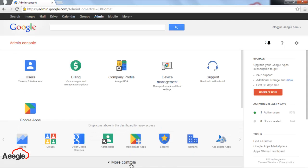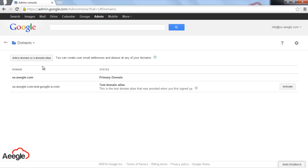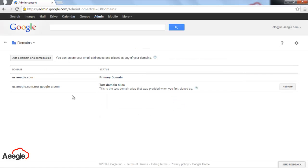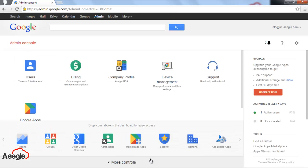The next option is domain administration. By default, you have a primary domain which is the one you used to create your Google Apps account. You also have a test domain alias provided by Google automatically. You can add domain aliases or secondary domains, up to 600 depending on your needs. That's a huge number.